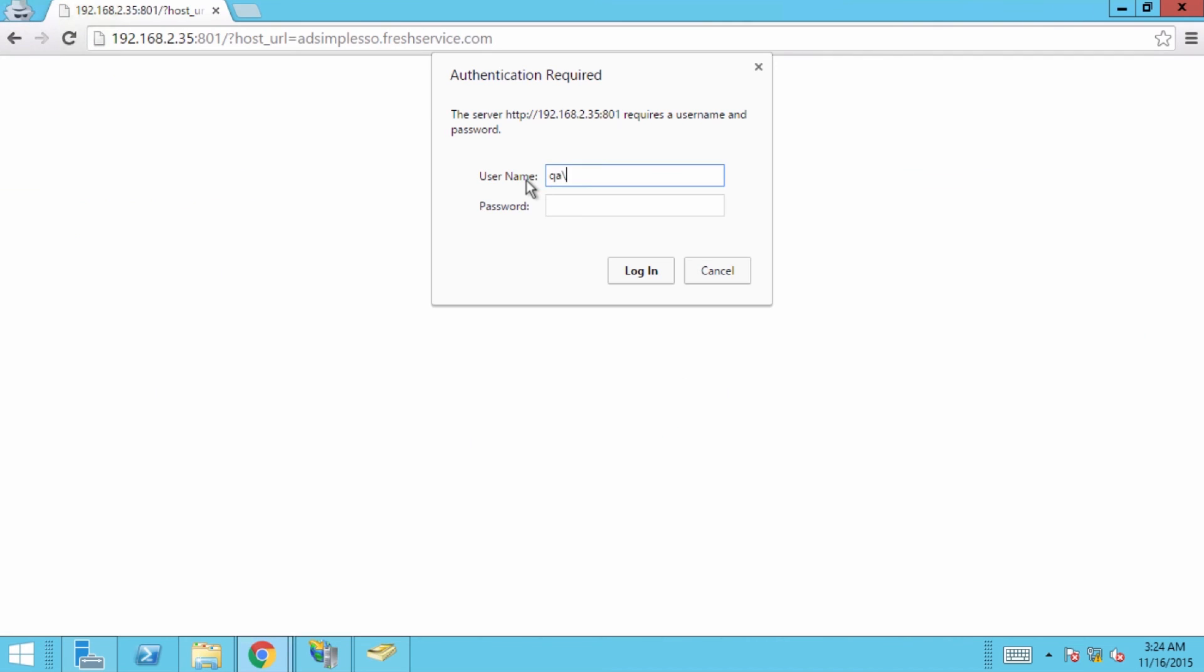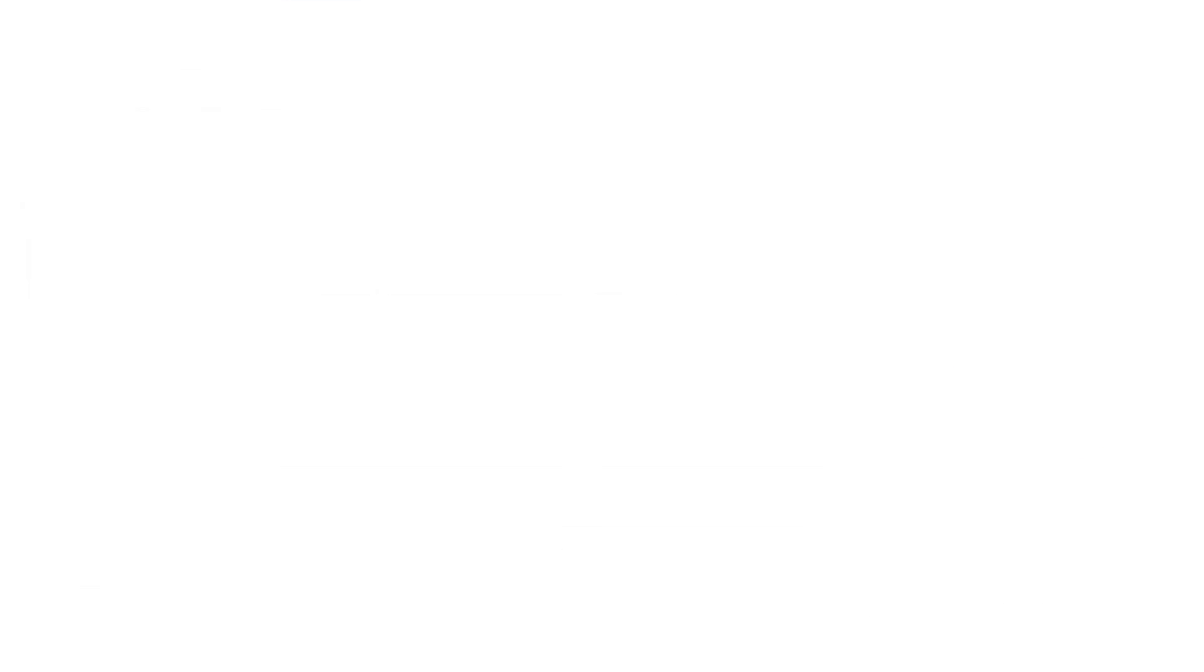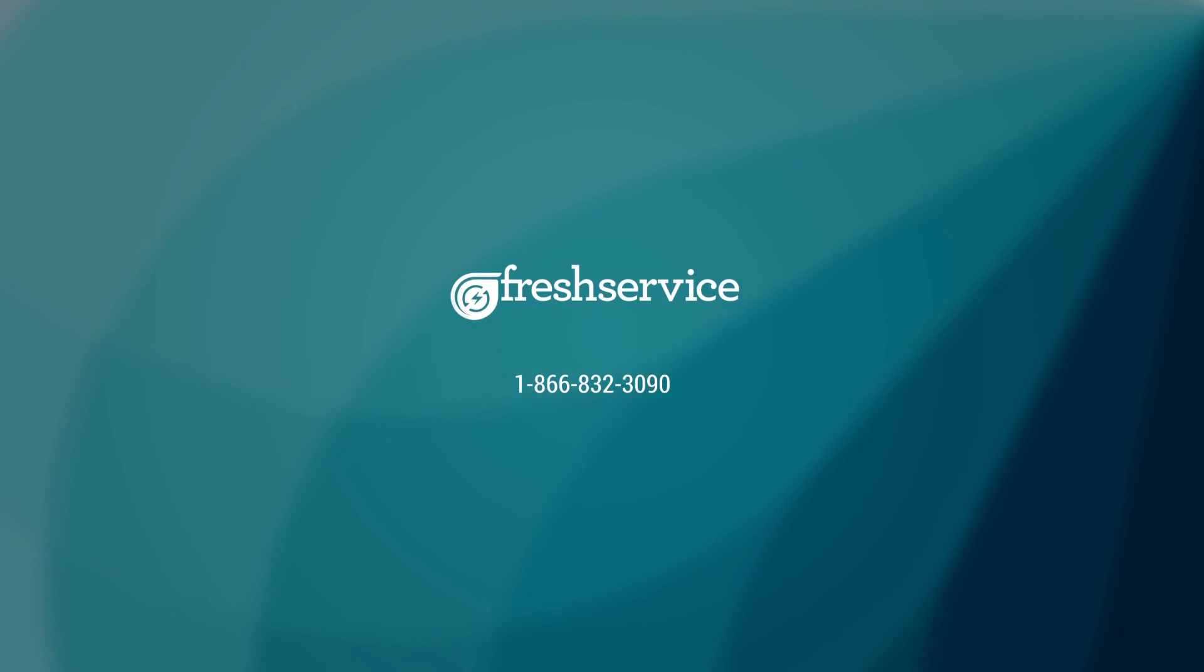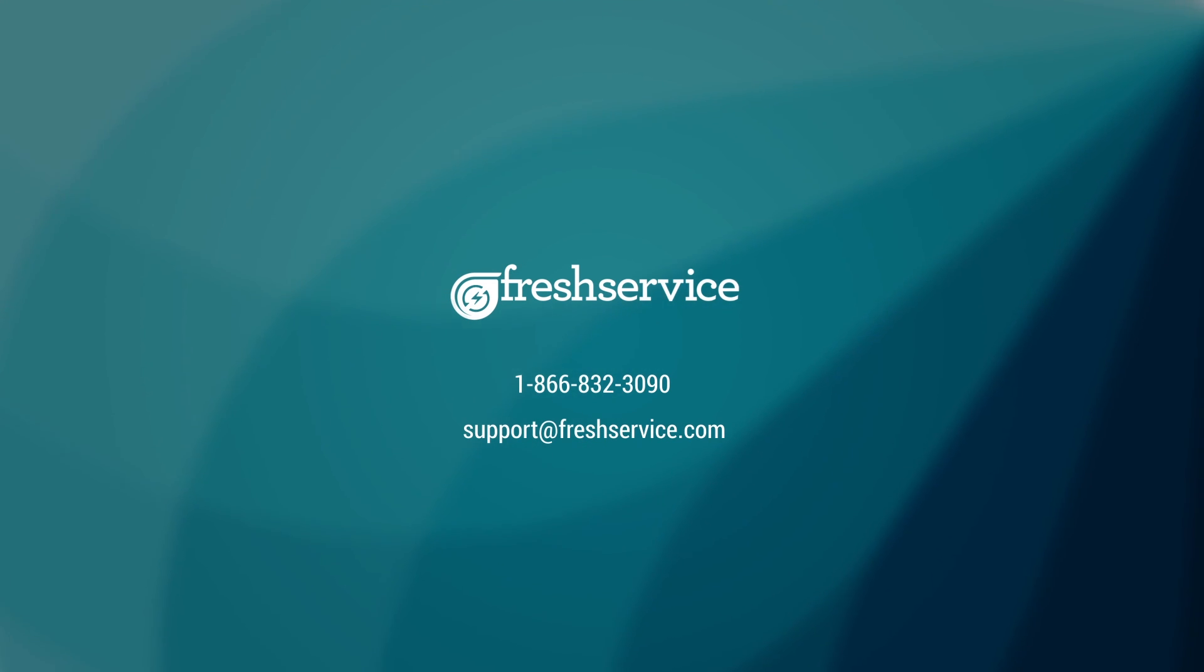Now, users will be able to access your Fresh Service portal by logging in with their Active Directory usernames. Hope it helped. In case you have any questions, call us or mail us at support@freshservice.com. For more videos, go to youtube.com/freshserviceapp and subscribe.